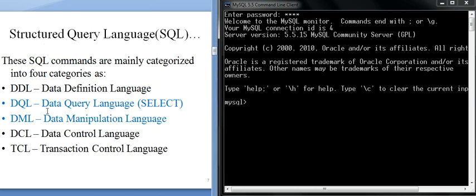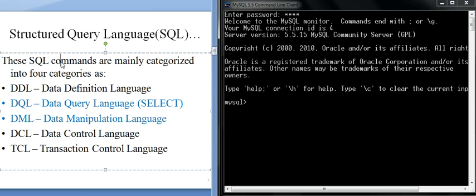SQL contains different types of commands categorized into types: DDL (Data Definition Language), DQL (Data Query Language) — which covers only SELECT queries — DML (Data Manipulation Language), DCL (Data Control Language), and TCL (Transaction Control Language). In this lecture we will only understand DDL.